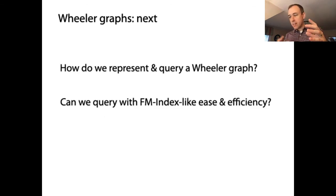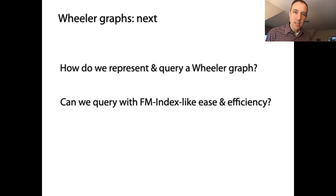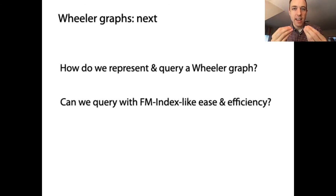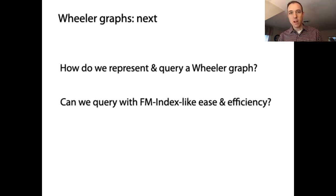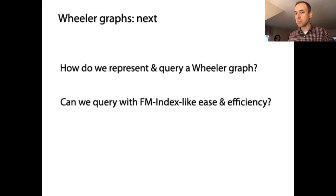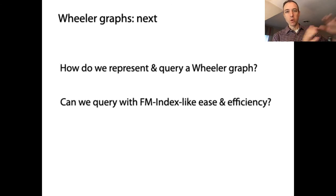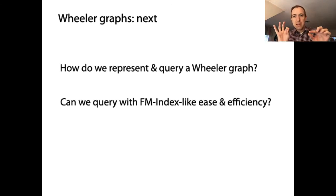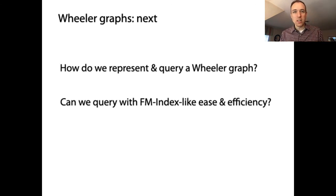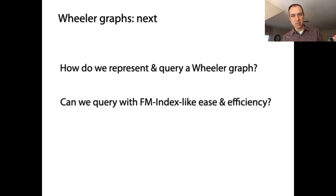Having seen what Wheeler graphs are, their definition, and that the key consecutivity property holds for Wheeler graphs, we now need to establish how to actually perform the matching. The theory is in place — at every step we track a consecutive range of nodes instead of rows in the Burrows-Wheeler matrix — but we need to work out the mechanics of following edges in the graph. That's what we'll cover in the next video.